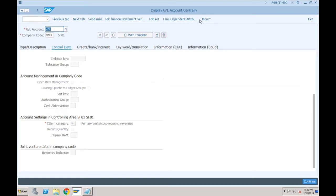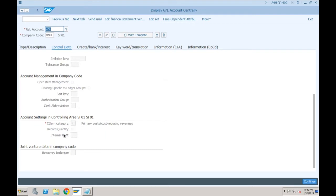When we were creating the cost element, it was asking us the validity — from which date to which date — and also the default account assignments, which are not mandatory but can be maintained. Now, first of all, there is no validity anymore — cost element validity is gone, no valid-from and no valid-to. Second, the default account assignments such as defaulting a cost center or internal order when posting to GL account 400 — that was maintained in 'Edit Cost Element' — that option is also gone.